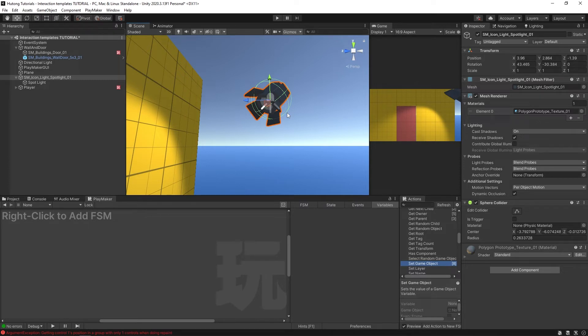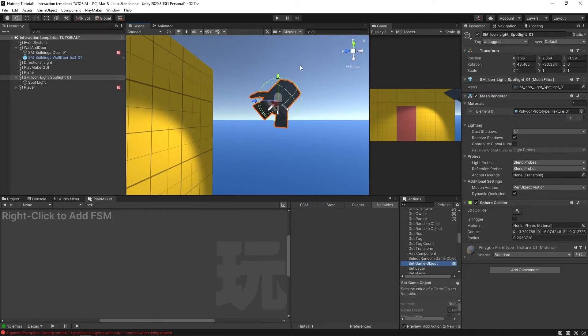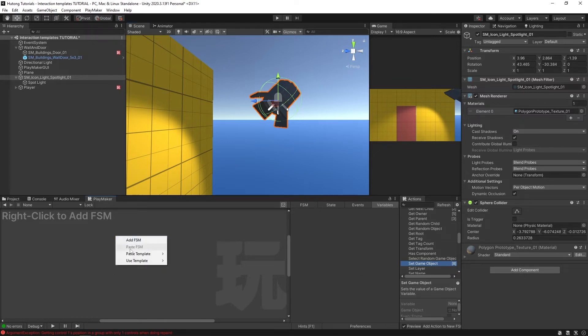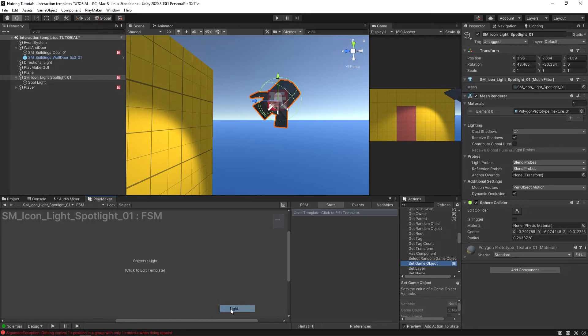With this sphere collider on here now, that means we'll be able to send raycasts and detect it and send the interact event to it. Now we need to add the FSM template. So I could right-click, Use Template, Objects, Light.